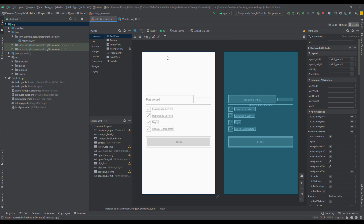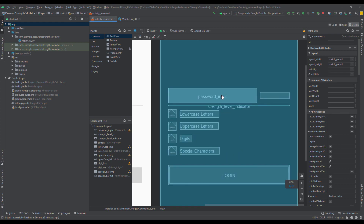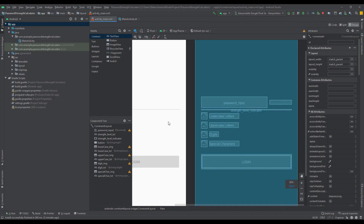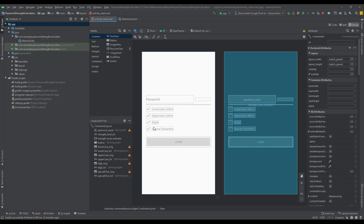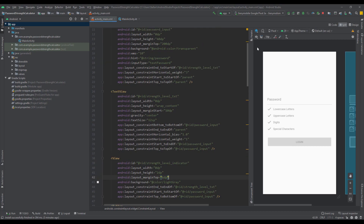This is our layout and this is how it will look. I'm not going to create this design from scratch — I've already designed it. It has a password EditText on the left side, a TextView showing the strength level on the right side, and below those two views we have a custom view with the id of strength_level_indicator — a simple line with a height of 2dp. Below that we have password suggestions for lowercase, uppercase, and so on, plus a login button.